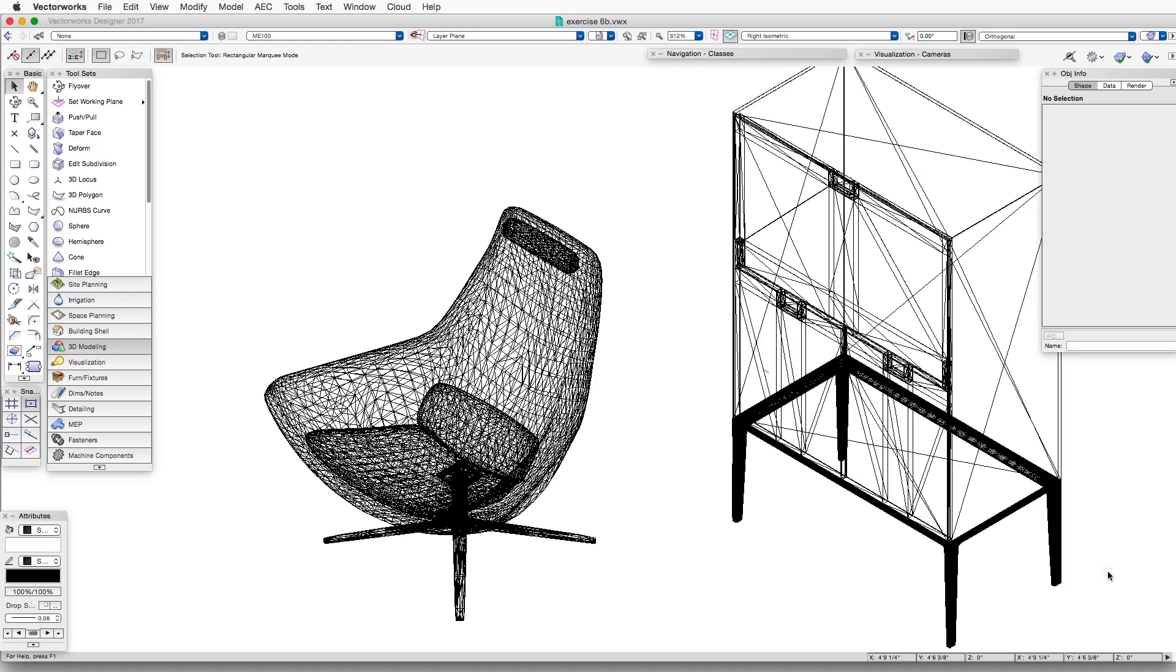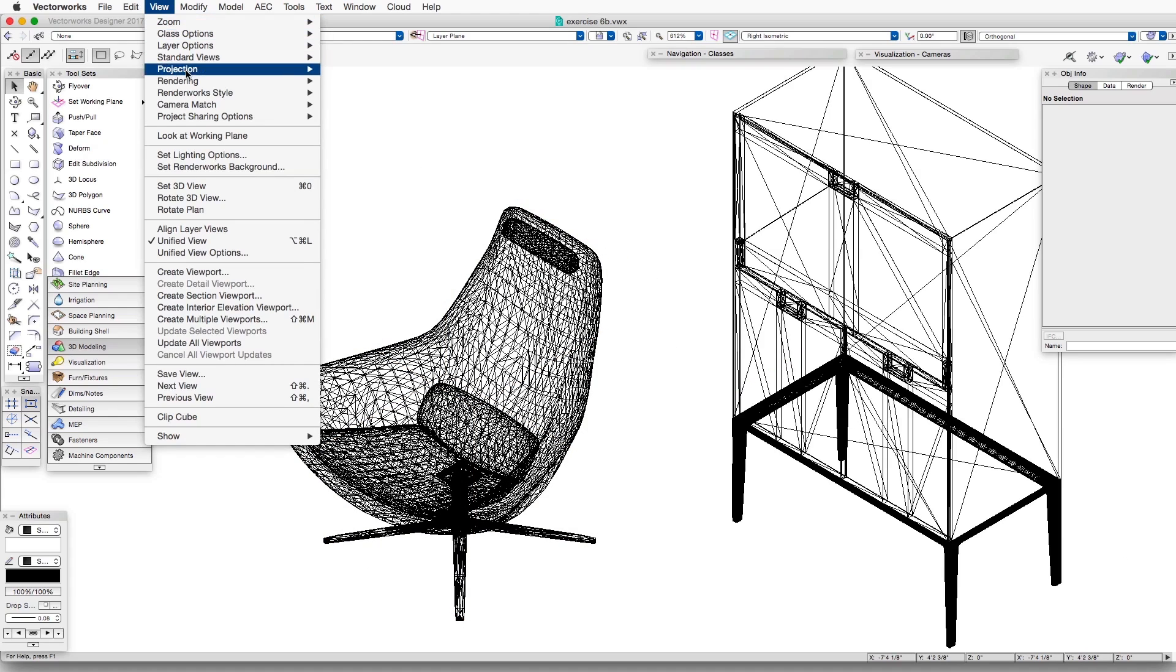Here's a second exercise file for this chapter. Exercise 6B is the name of the file. And we see here a chair that has a rounded shape that consists of many different facets and faces.